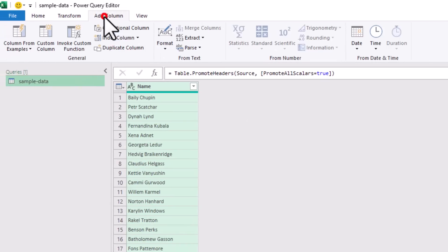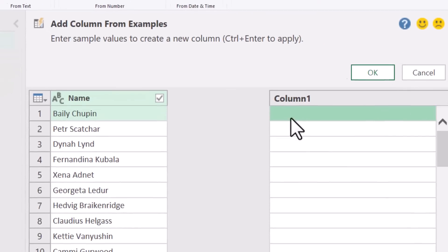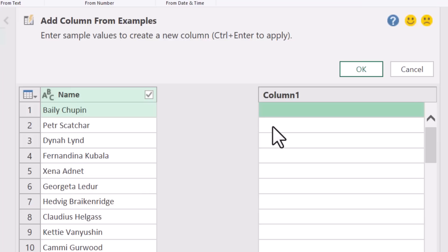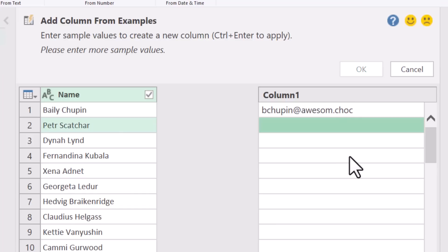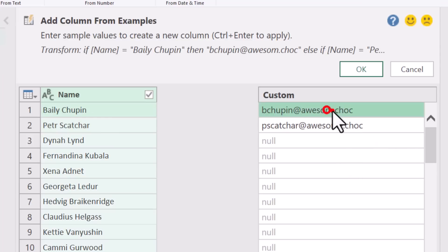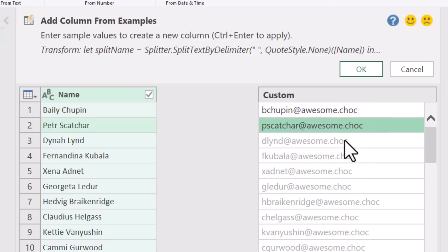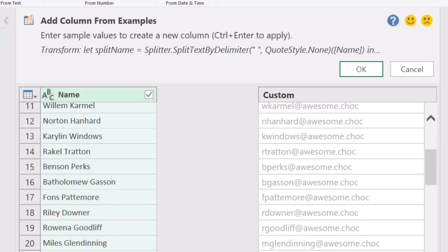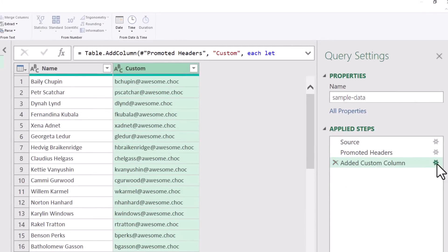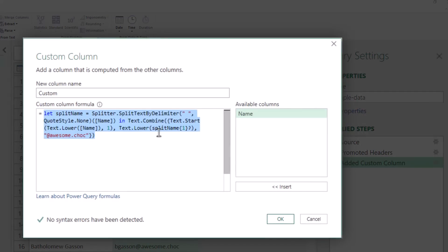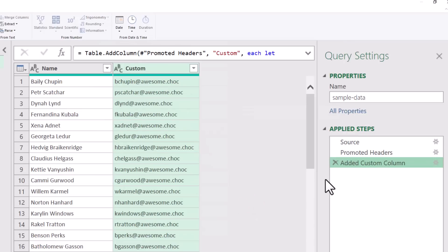Next I want to add a column for the email address. I'll go to Add Column and, since I don't know what logic to use, I'll use the Column From Examples option. In this new column we write an example of what we want and Power Query will generate the relevant formula. So here I type something like 'bchupin at awesome dot chalk,' and after typing a couple of values the rest of the names are automatically generated by Power Query. When you click OK, it not only adds the column but also generates the actual formula to write that email address.